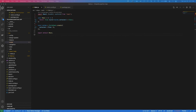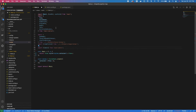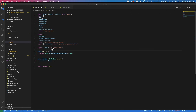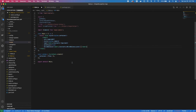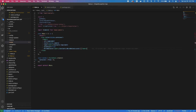Now we can start coding. First we're going to add some imports that will import our UI components, helper classes, and camera module. We'll also add the camera to our UI and add styling for the camera.